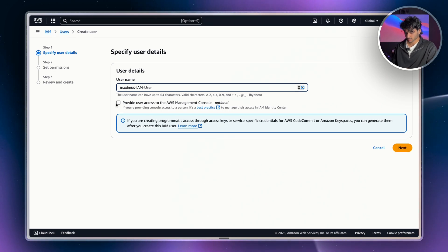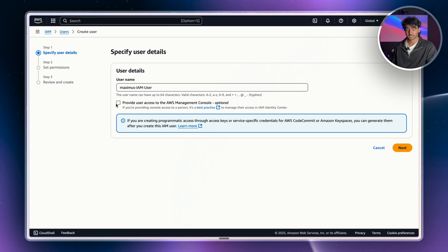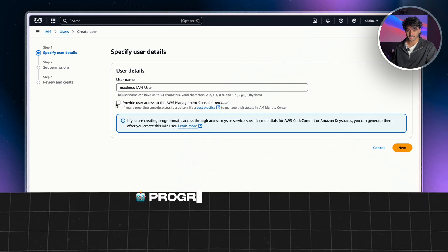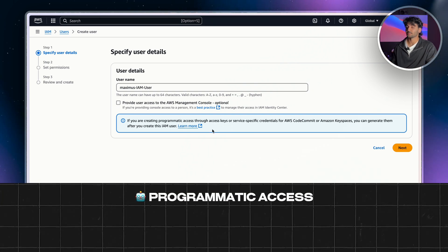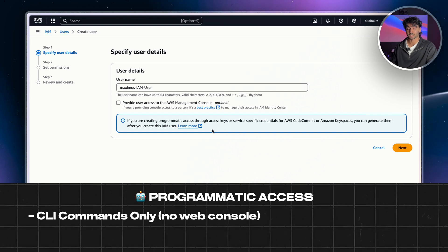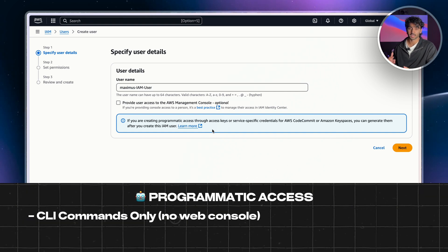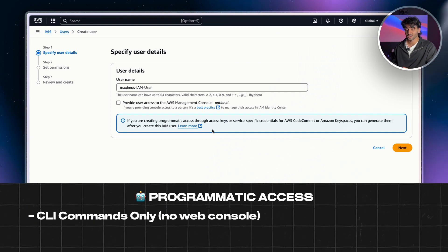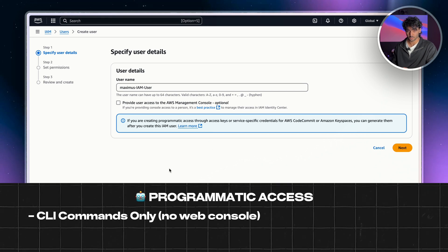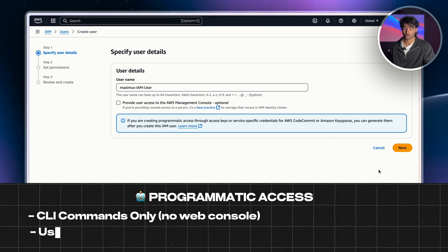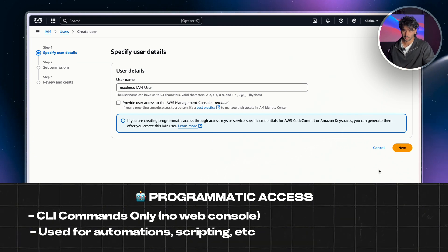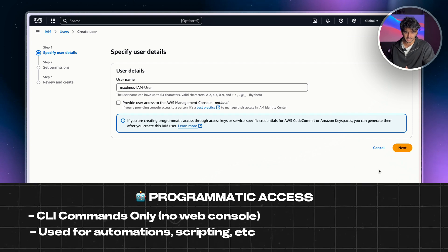And we're actually going to click provide user access to the AWS management console. If we don't click this, it means that we're giving our user only programmatic access. So that means our user would only be able to interact with AWS services through a command line or an SDK rather than actually on the console like we're doing now. Programmatic access is typically used for automation services, backend, CI-CDs.